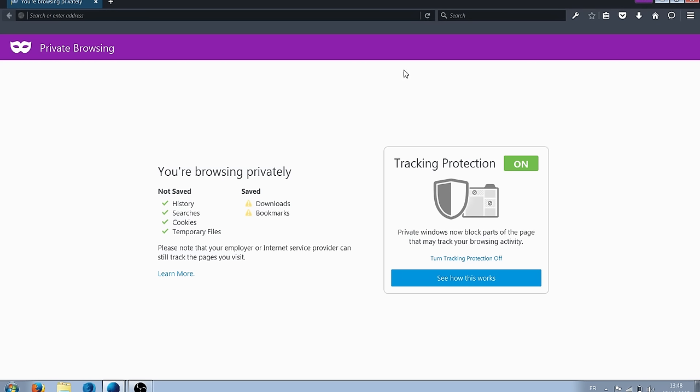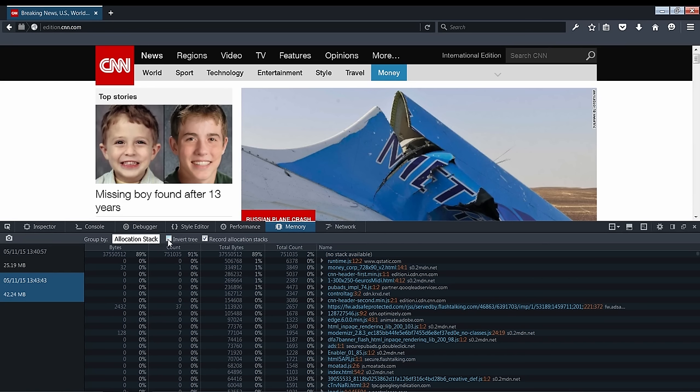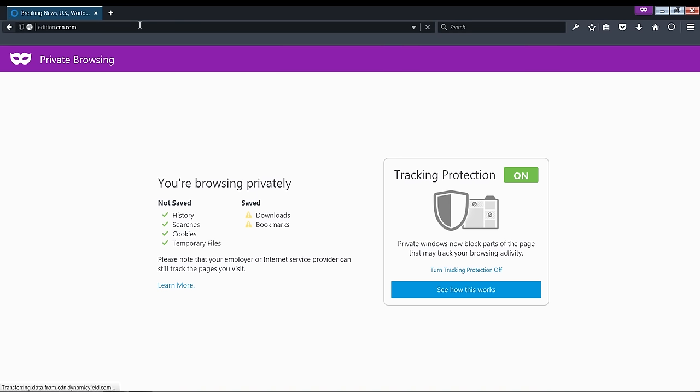By default, this enables Tracking Protection, a new Firefox feature that disables all the code responsible for tracking you on the web. Now remember on CNN.com, the weight of our snapshot was approximately 40 megabytes. Now, with Tracking Protection on, let's take a new snapshot.